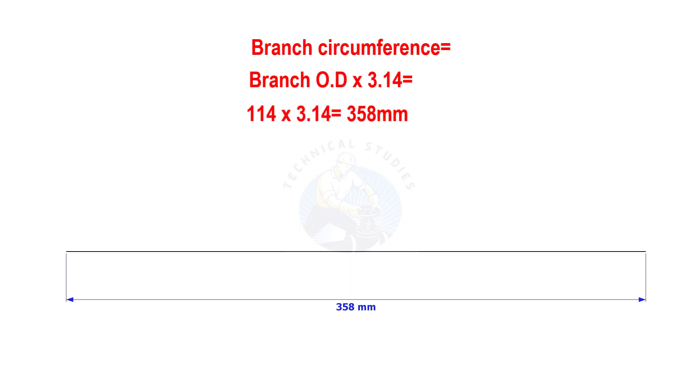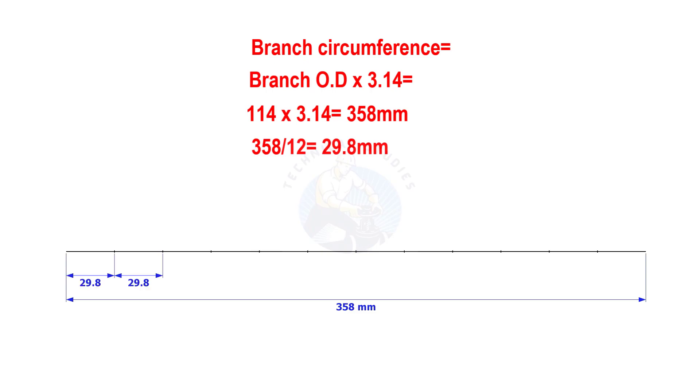The branch OD is 114 mm. Multiply 114 by 3.142. Divide the line into 12 equal parts. The length of each segment shall be nearly 29.8 mm.